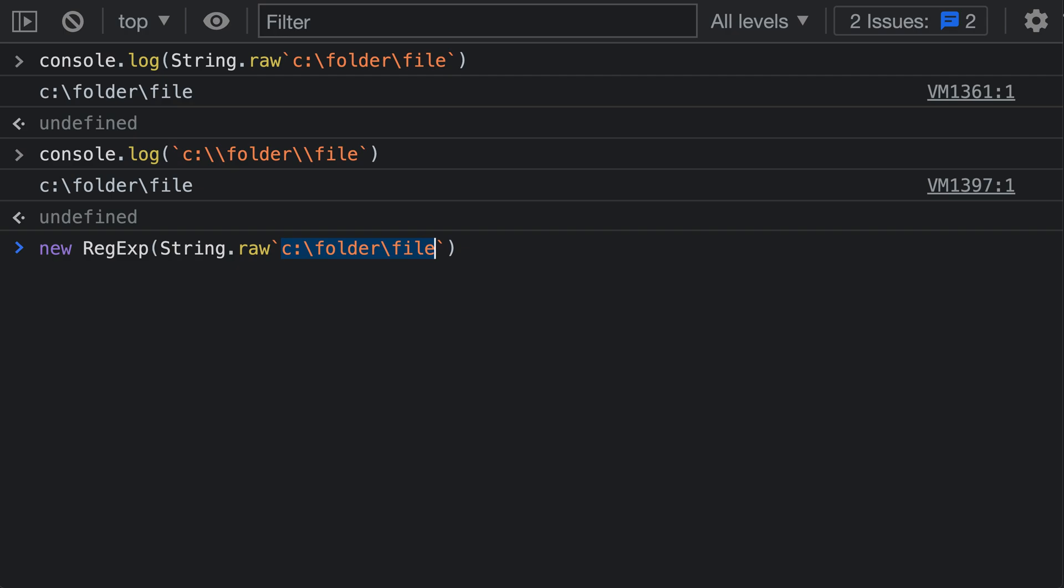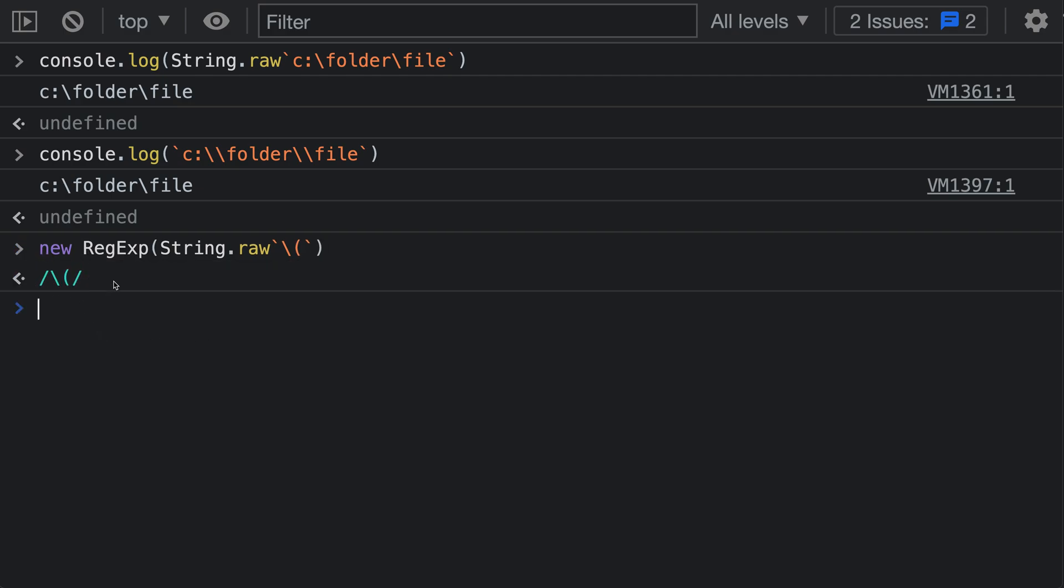We can use String.raw to make sure that the regular expression is correctly constructed with the backslashes intact. So let's create a regular expression that will match a literal opening paren. Now we get a regular expression back that is going to match an opening paren. If I tried using a normal string without String.raw, I'm going to do backslash paren here.